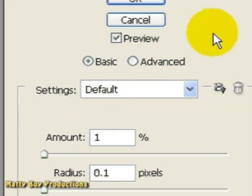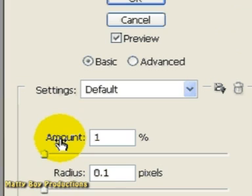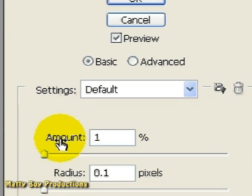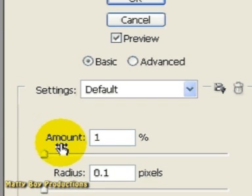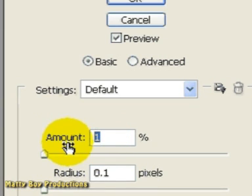Now down here we've got an amount value, which does exactly the same as the amount value inside the Unsharp Mask. So the higher we have this value, the more contrast we're adding to our edges. I'm going to set the amount here to about 500% for purposes of illustration.